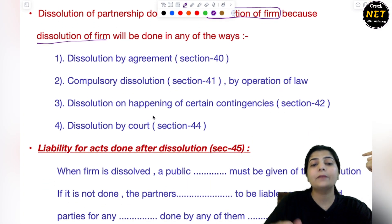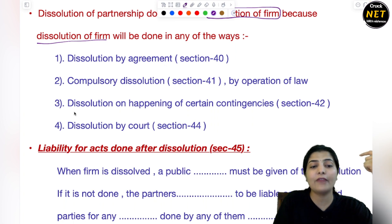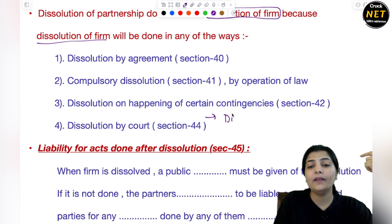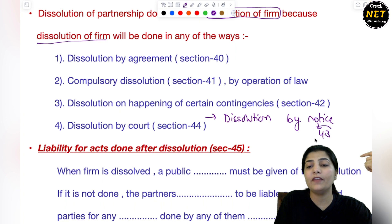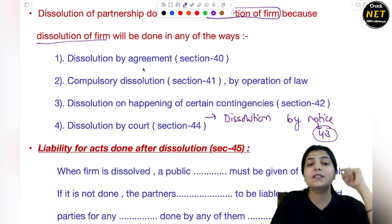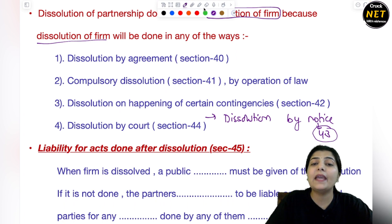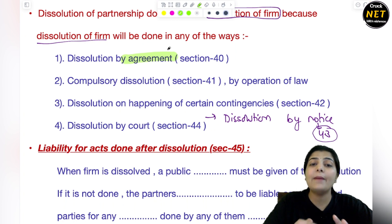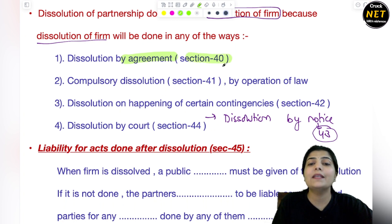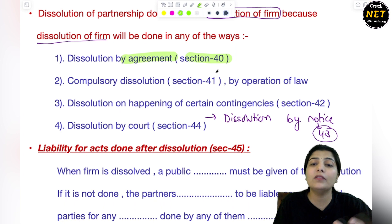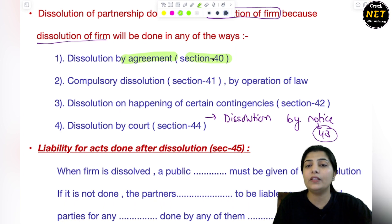So — dissolution by agreement. यहाँ पर एक और concept है, that is dissolution by notice (section 43). First is dissolution by agreement — जब आप आपस में agreement कर लेते हैं कि हाँ, अब हमारे firm को हम dissolve करेंगे. वो section 40 है. सारे partners अपनी consent देते हैं, this happens on the consent of every partner, they agree to dissolve the firm — and that is a very easy mode of dissolution of the firm.